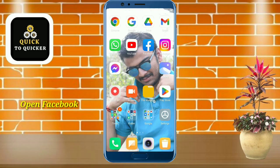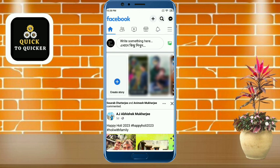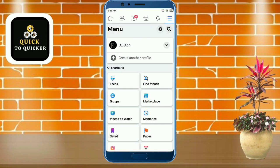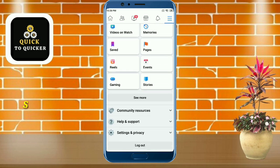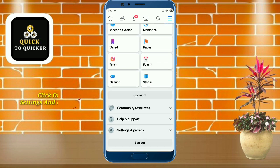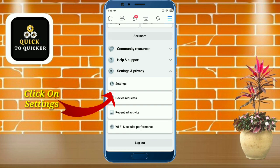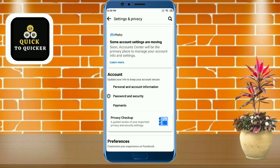First of all, open the Facebook application. After that, click on the three lines at the top right corner. Then scroll down, click on the Settings and Privacy option, then click on the Settings option. After that, just scroll down.